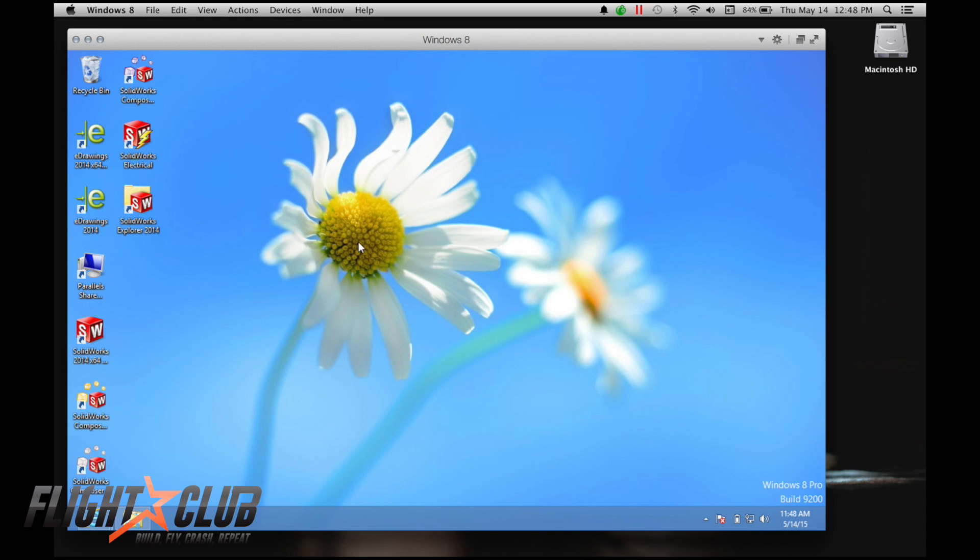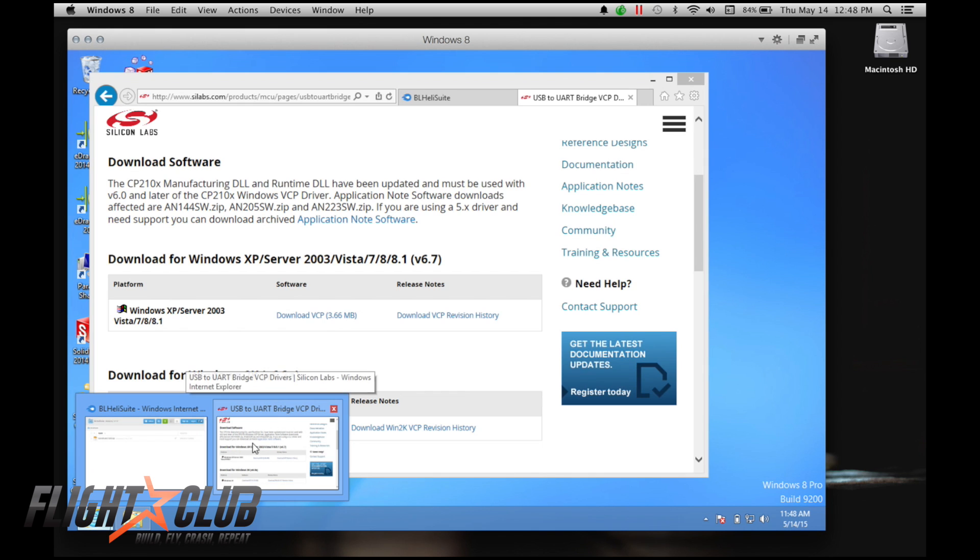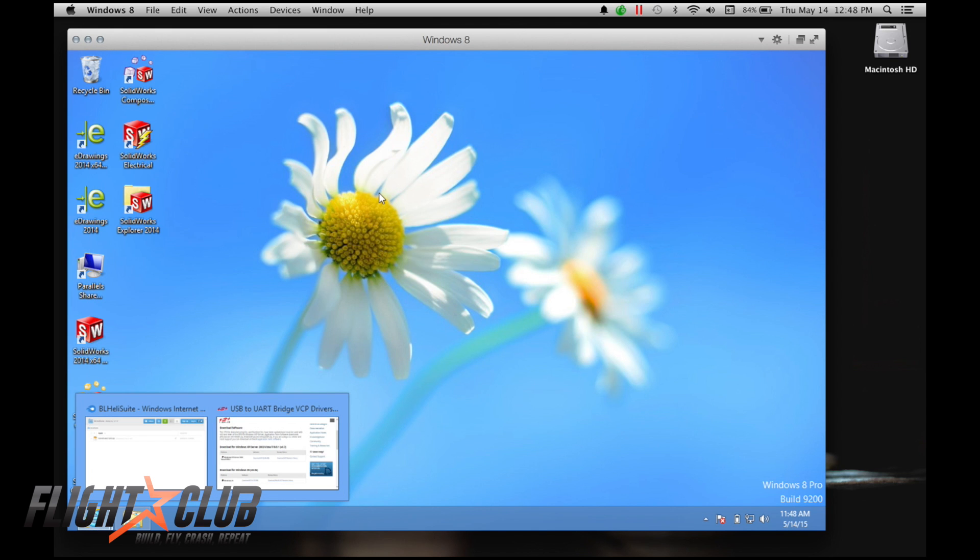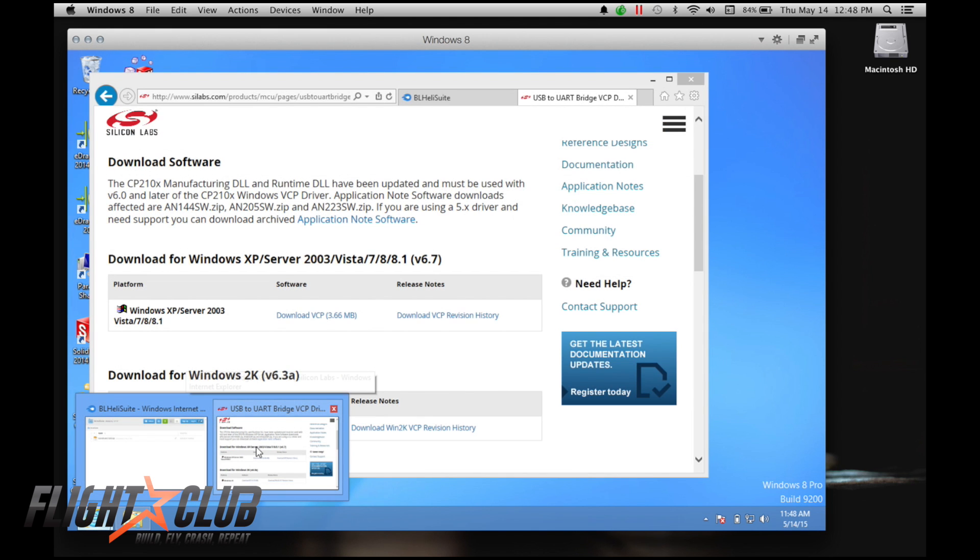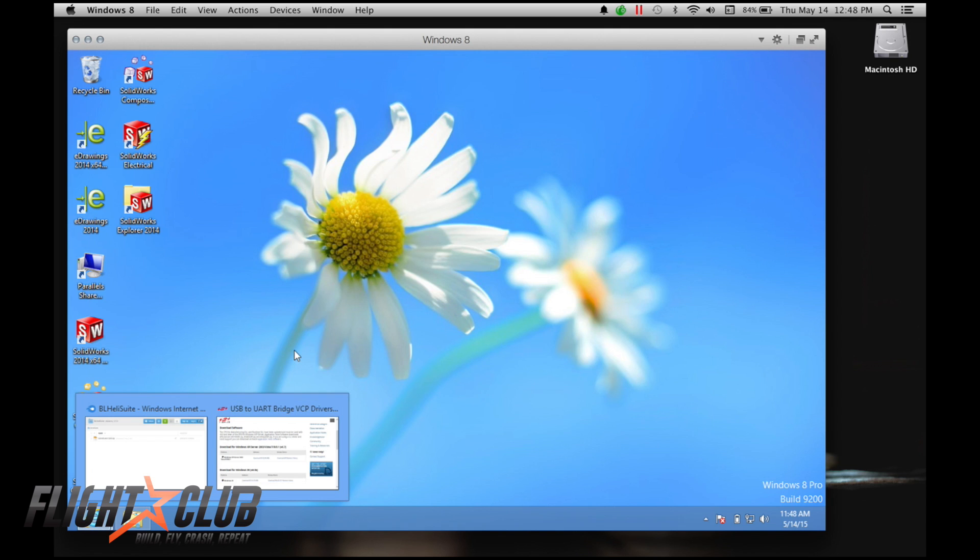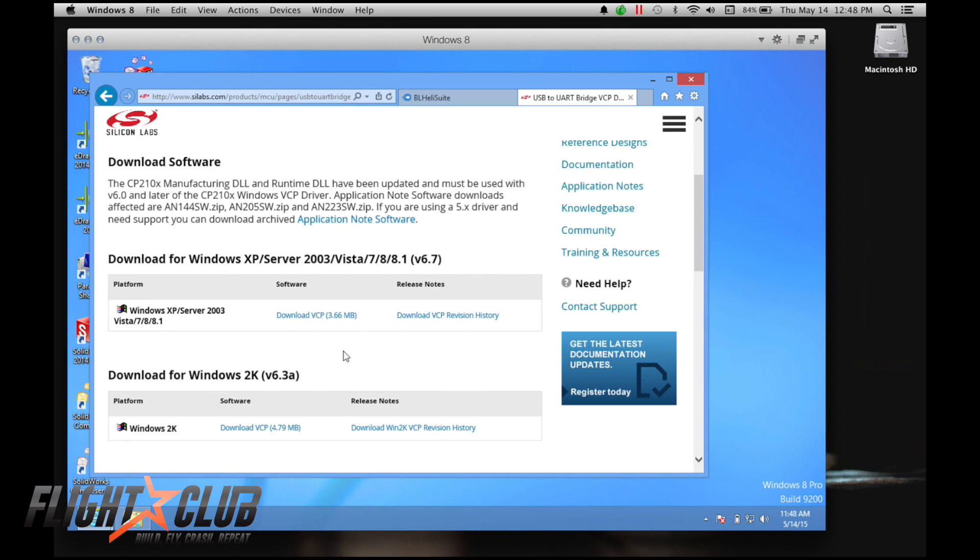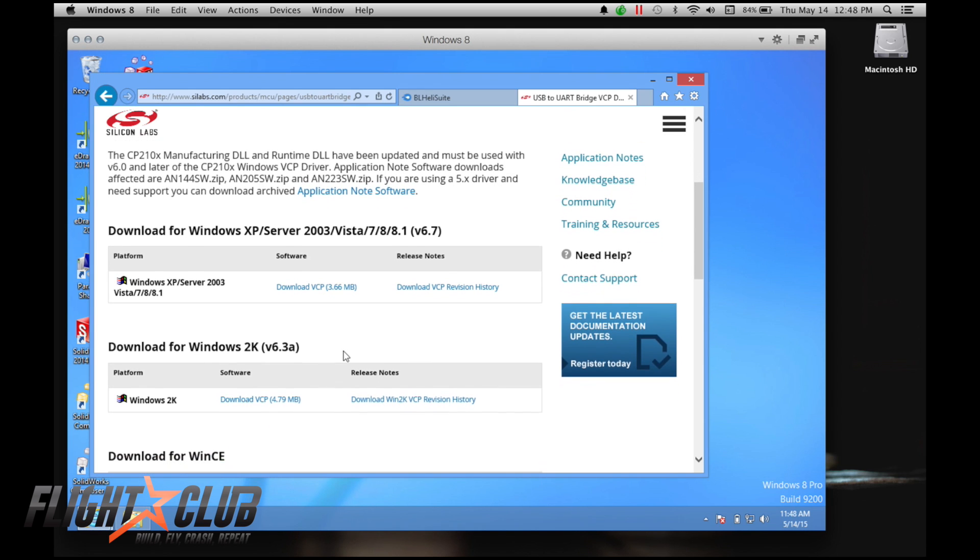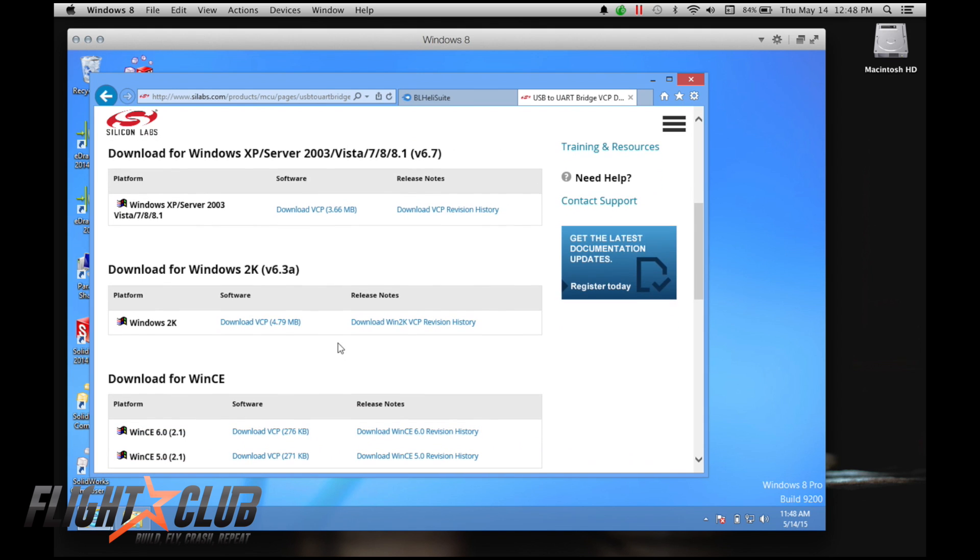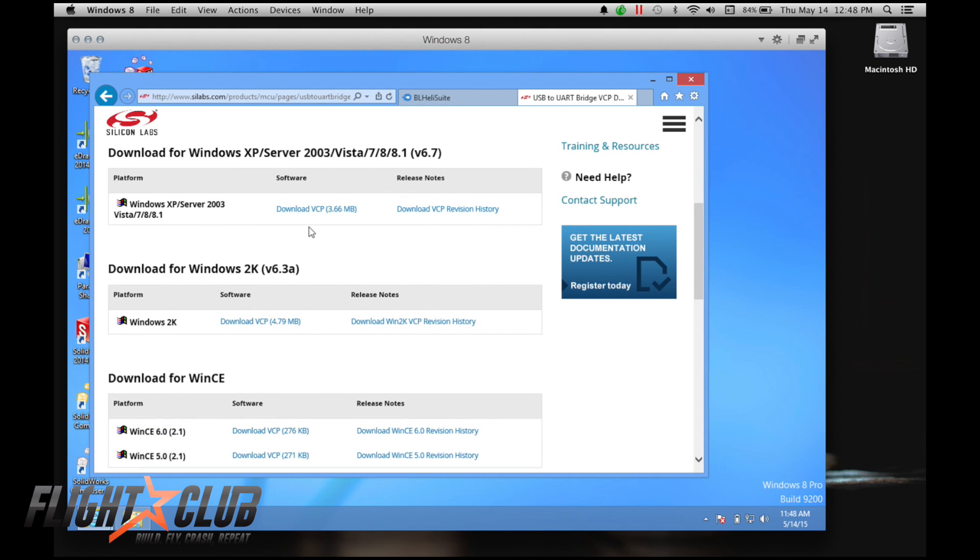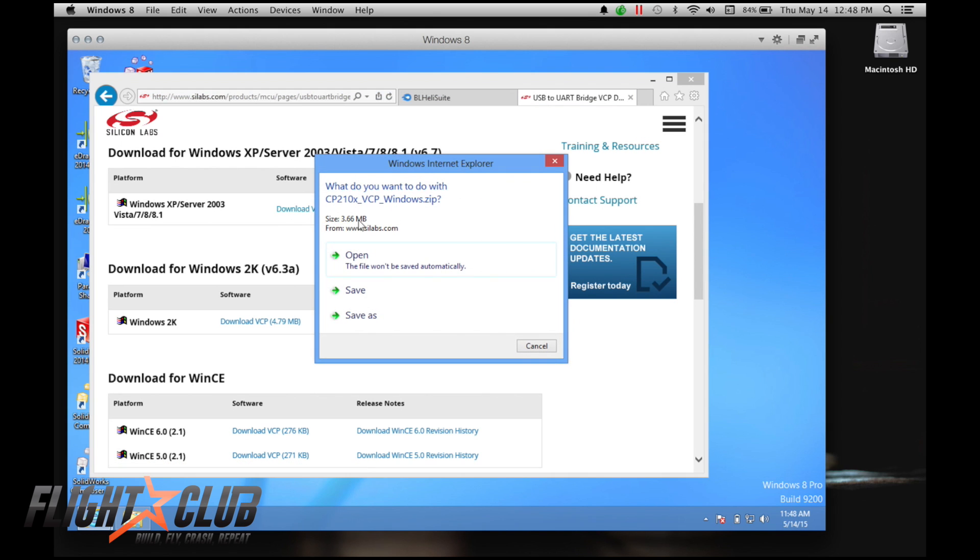The first thing you're going to do is download the drivers you need for your USB programmer. So you can go to my website or look in the links below this video and I'll put all the links you need. I'm running Windows, so I'm just going to download the VCP driver for my system. I'm running Windows 8, so I'm just going to download this.